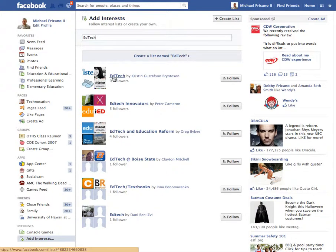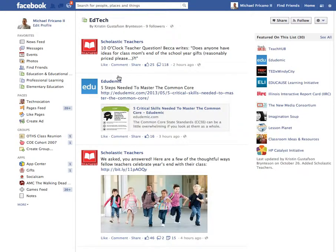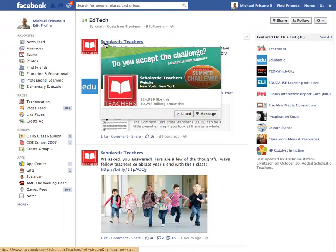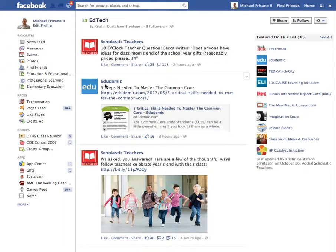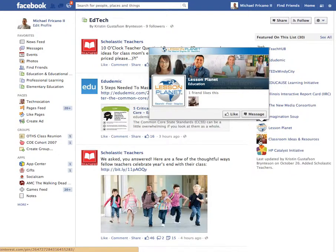This first one here looks interesting to me, so I'm going to click on it to check it out. A list is a collection of other Facebook pages. So in this EdTech list, this person has included the Scholastic Teachers page, the Edudemic page, as well as Lesson Planet, and a page called Classroom Ideas and Resources.